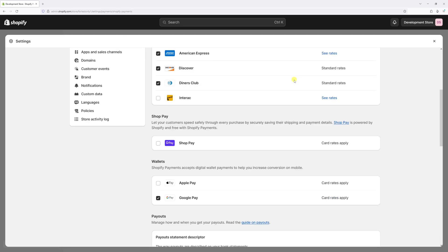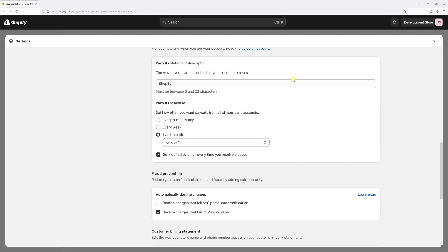Then scroll until you see the Payout Schedule section. Right under the payout schedule, there's an option 'Get notified by email every time you receive a payout.' You need to make sure this option is enabled. In case it's disabled on your end, set the checkbox and then save the changes.